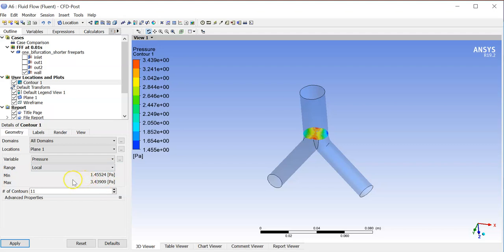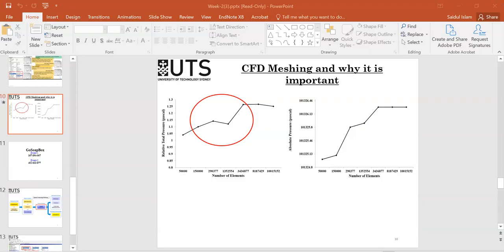Now you understand the process. We got the value, and now we will refine the mesh, run it again, and calculate this value again. Using Excel, we can draw this plot. That's it.